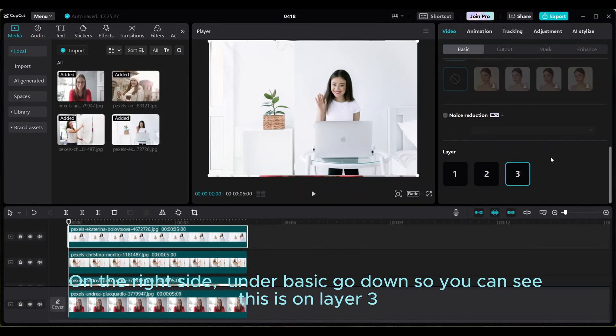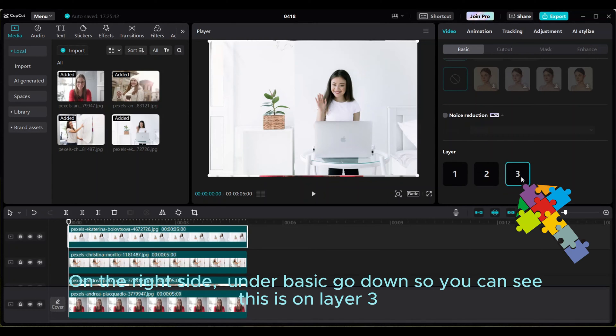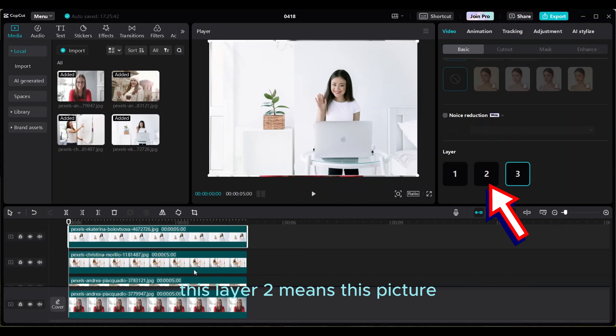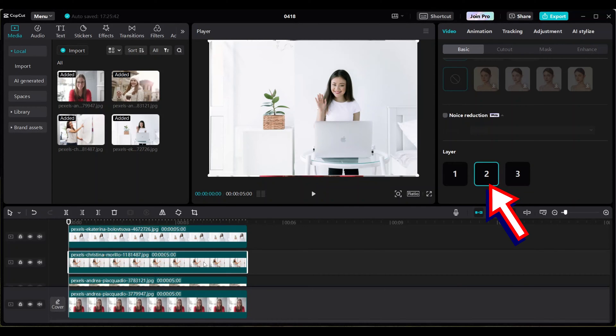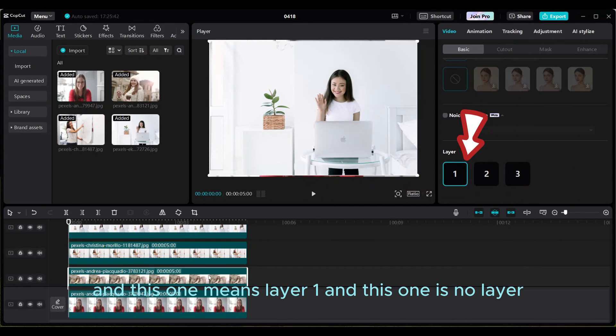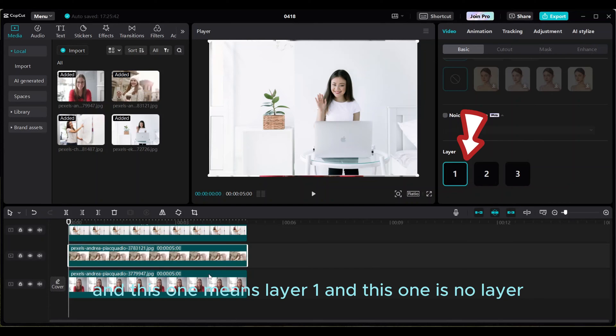On the right side under Basic, go down so you can see this is on layer three. This layer two means this picture, and this one means layer one, and this one is no layer.